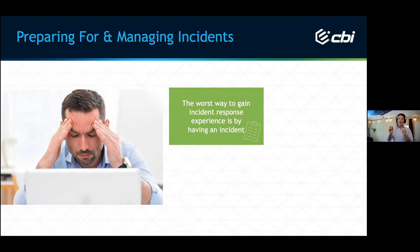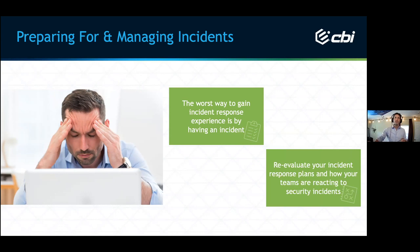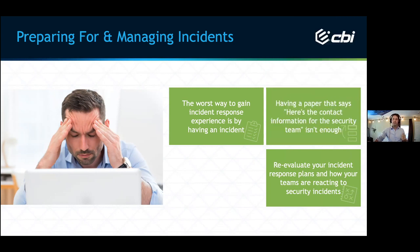The absolute worst way to gain incident response experience is through actually having an incident. This is operating under a reactionary mindset — working to solve an event as it occurs and unfolds before your organization, reacting without the necessary strategies, tools, relationships, and communication you should have put in place to handle a critical situation that is prone to getting worse before it gets better. It is critical that you reevaluate your incident response plan and how your team is reacting to security incidents — be forward-thinking, not reactionary.